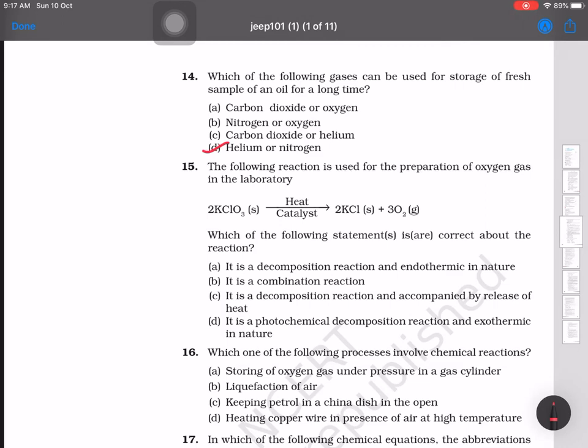Question 15: The following reaction is used for preparation of oxygen gas in the laboratory using potassium chlorate (KClO₃). Which statement is correct? The answer is option A — it is a decomposition reaction and an endothermic reaction.